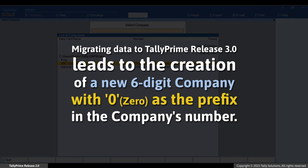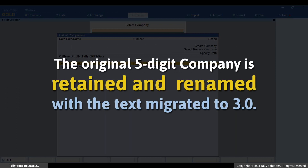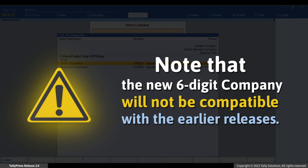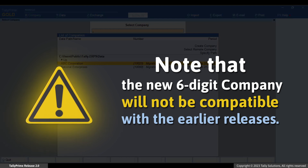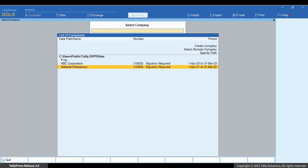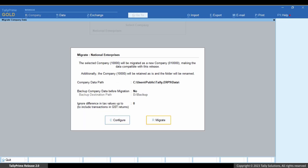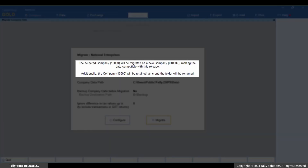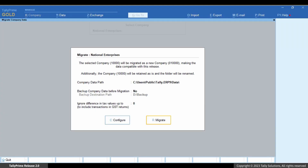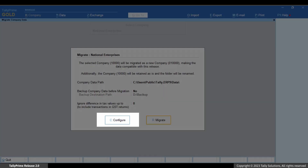Migrating data to Tally Prime 3.0 leads to the creation of a new six-digit company with zero as the prefix in the company's number, while retaining the original five-digit company, which is renamed with the text 'Migrated to 3.0'. This eases the identification of both companies. Note that the new six-digit company will not be compatible with earlier releases. Select the company and press Enter. Tally Prime informs you that the company will be migrated as a new six-digit company with zero prefix. Press C to configure.